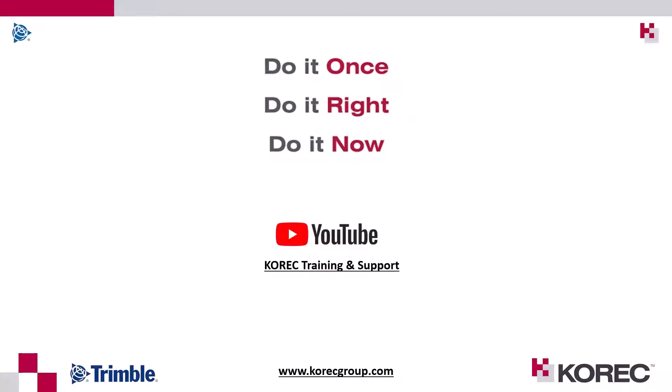Okay before I begin you can actually visit our youtube channel for correct training and support in there you'll find some useful and helpful tips and videos on all types of Trimble products and you can also feel free to browse our web page on correctgroup.com for any of the latest technologies from the Trimble portfolio. So let's begin.